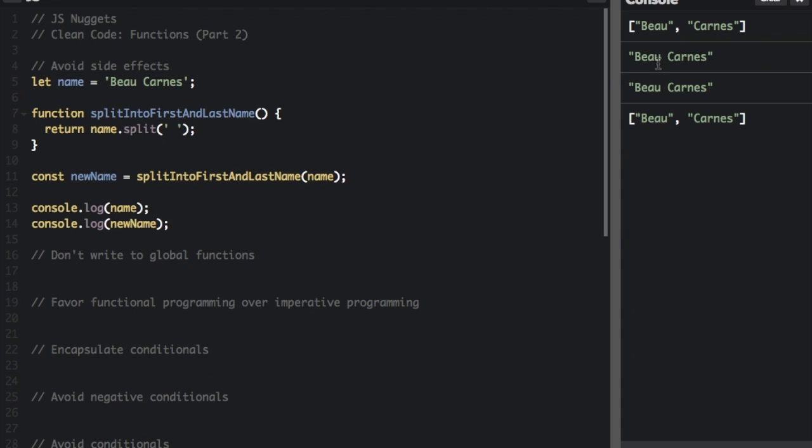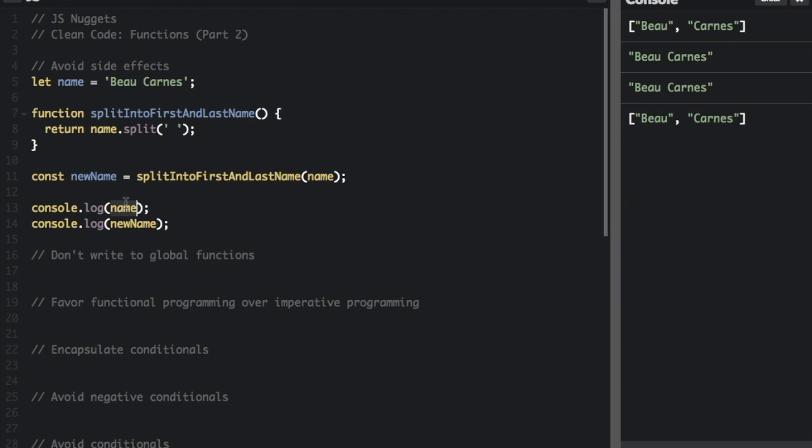So a better way to do it would be like this. And now if we run that, you can see it console.logs bocarns and then console.logs the split bocarns here, because we still have the original name and now we have the new name. Because this function did not change the global variable, it just gave back one value.